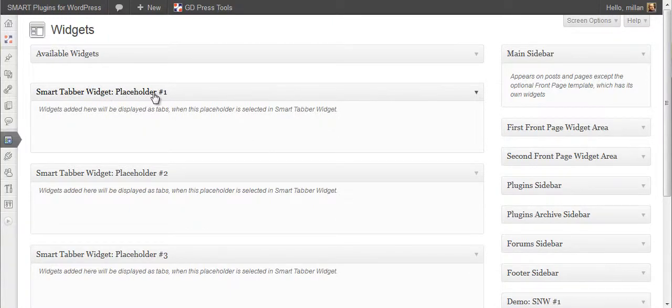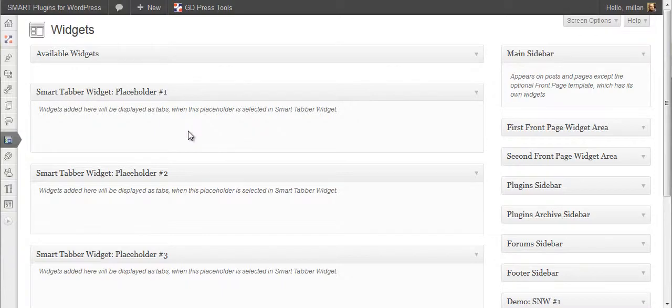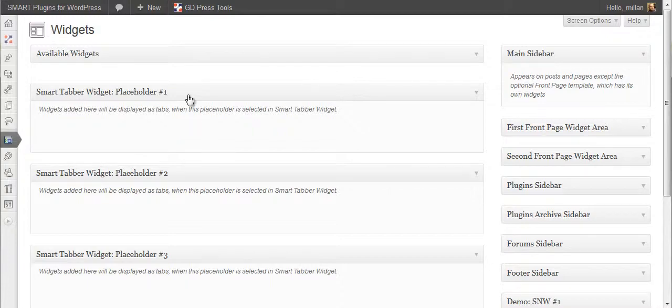These placeholders will not appear on the theme. They are registered by this plugin and they are used for you to add widgets you want to appear in a tabbed interface.